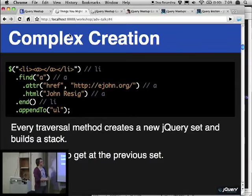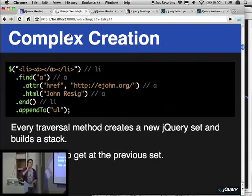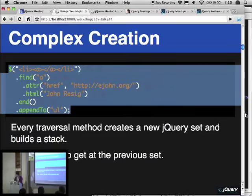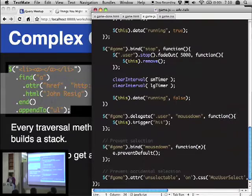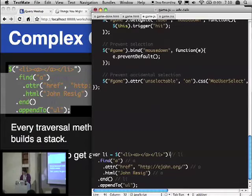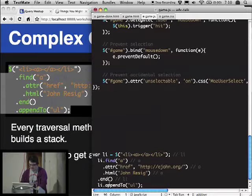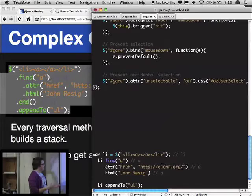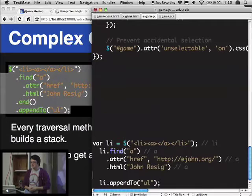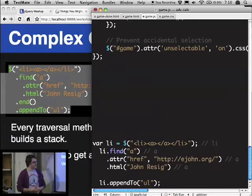One nice thing about using .end() in particular is that it allows you to avoid having to save jQuery objects in variables. Another way to write this code would be to say var li equals... and it's roughly equivalent, but not nearly as good looking. I don't like having to have all these extra variables lying around when they're just not needed. I find it to be much more expressive and it doesn't clutter your code so much.